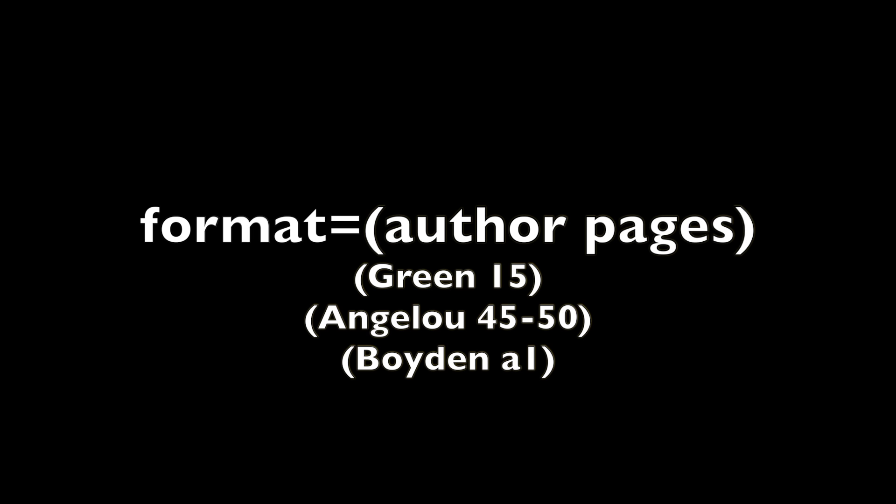Here are some simple examples of embedded citations. You'll see that they have the author's last name and then the page numbers. The page numbers aren't always standard because sometimes they are from an appendix or a prefix.